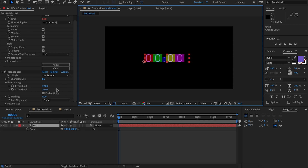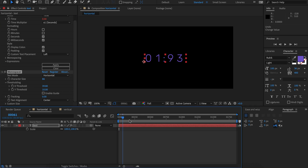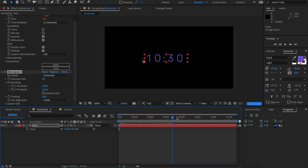Once we're happy with this, we can remove the guide and see that our text is perfectly stable. Every character stays in its own little box and the text looks beautiful.